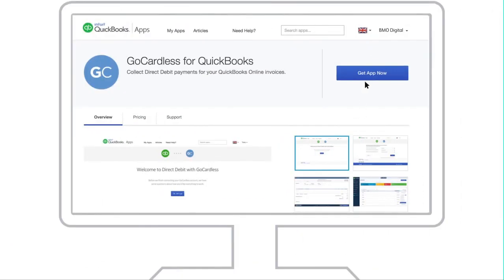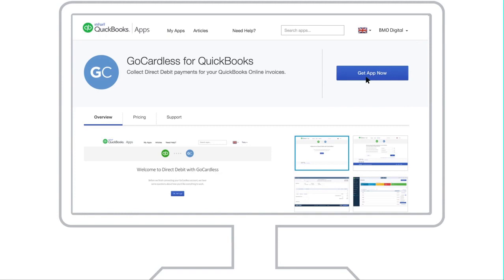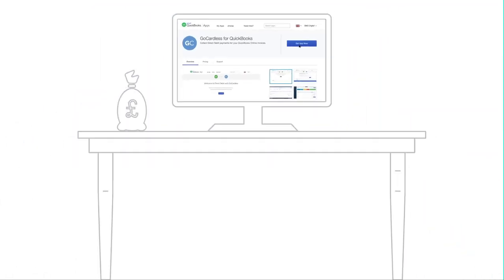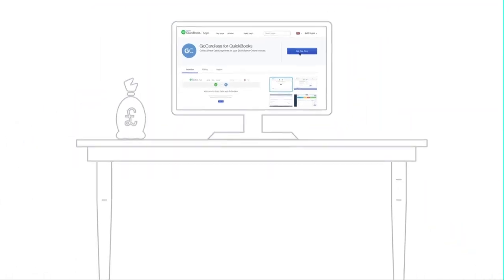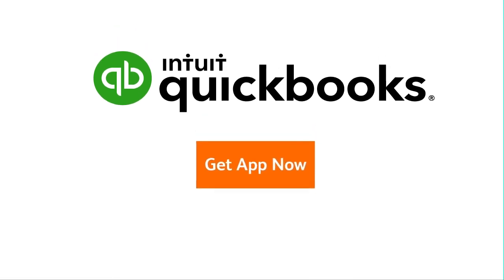To get started, click Get App Now and authorize QuickBooks to connect with your existing GoCardless account if you have one, or follow the steps to set up a new account. If you are already using GoCardless, we'll even help you import your existing GoCardless mandates so you're ready to go.